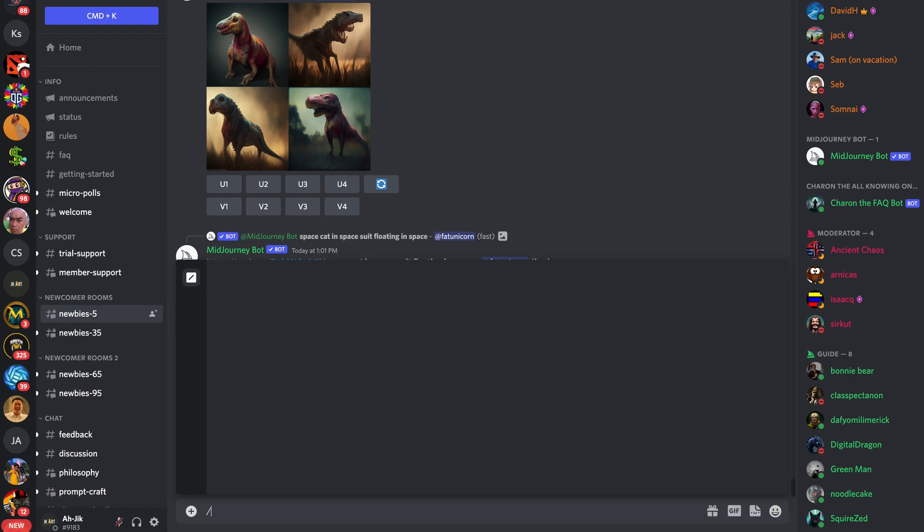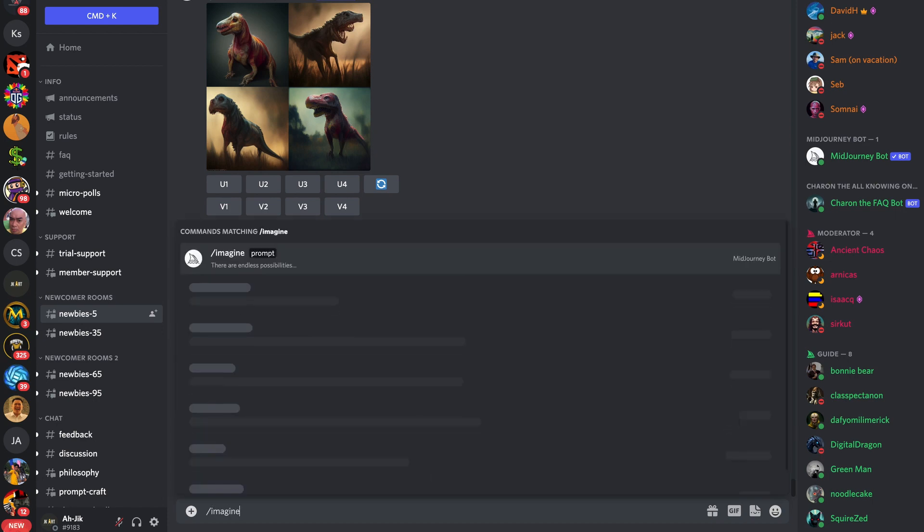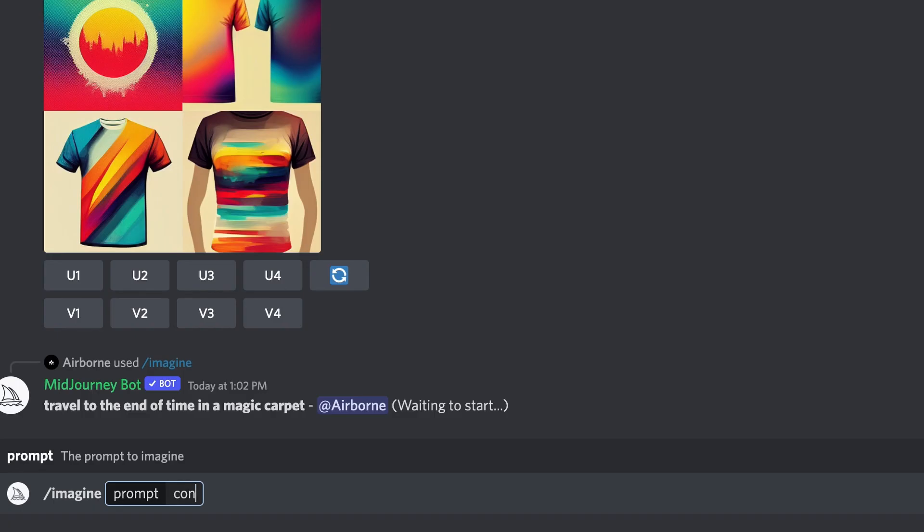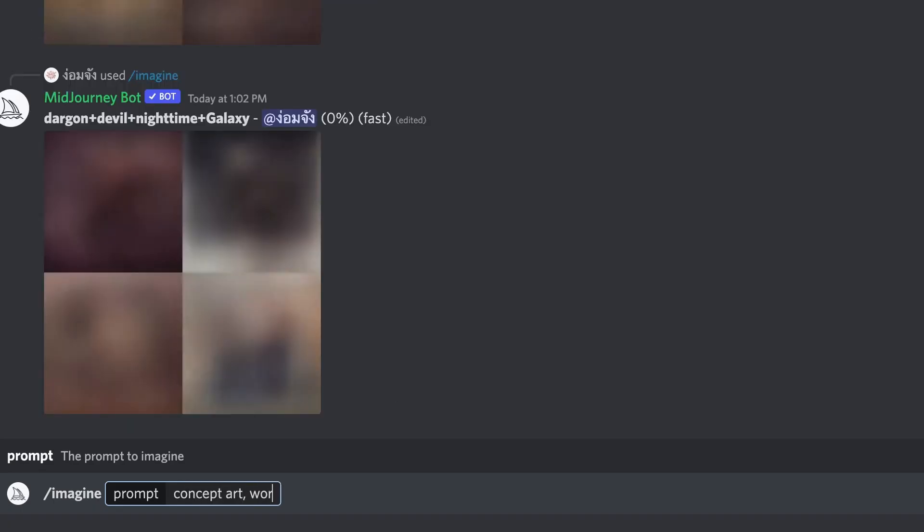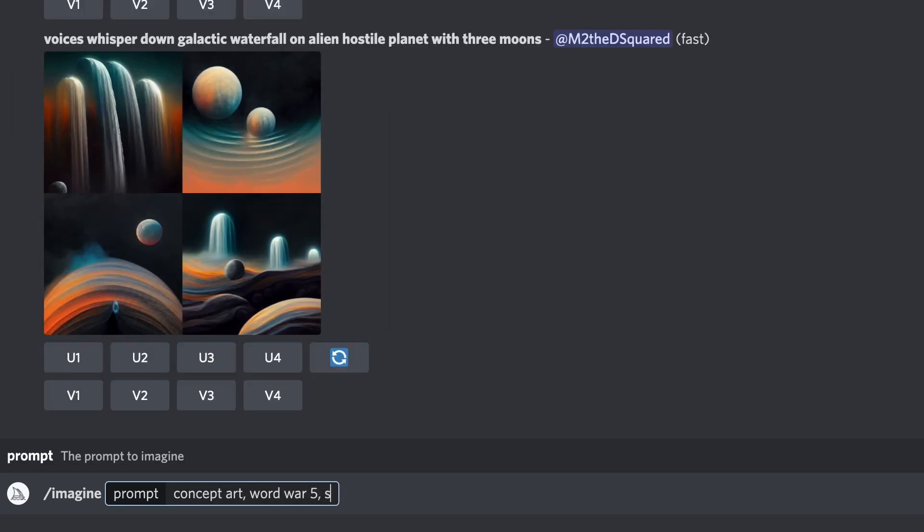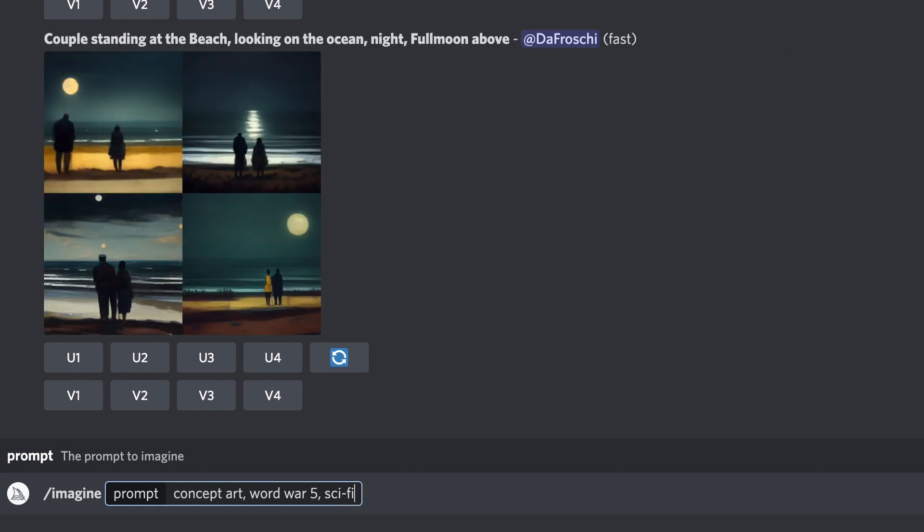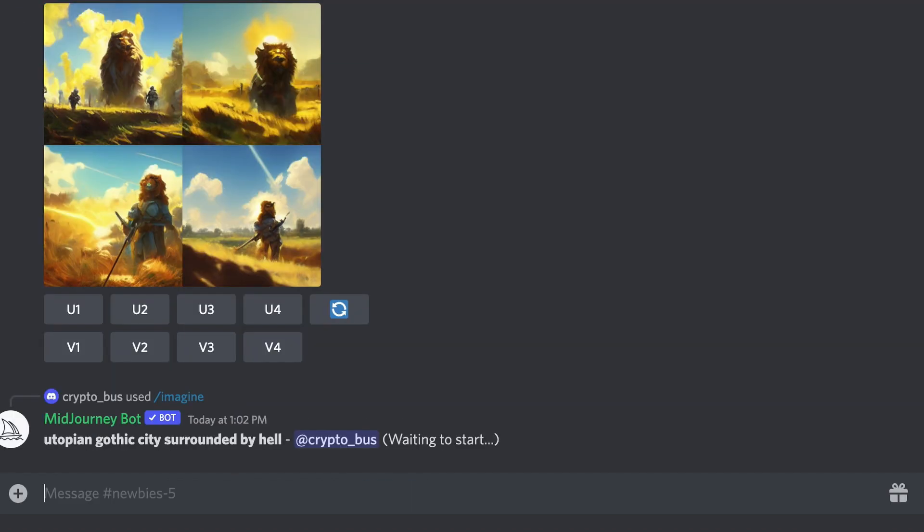You just need to type slash imagine and the phrases or words that you want the AI to create with. For example, slash imagine concept art, comma, world war 5, comma, sci-fi, comma, mega city. And then enter.